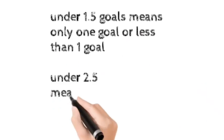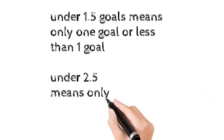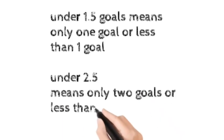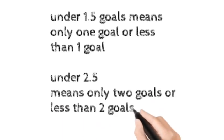Under 2.5 means only 2 goals or less than 2 goals.